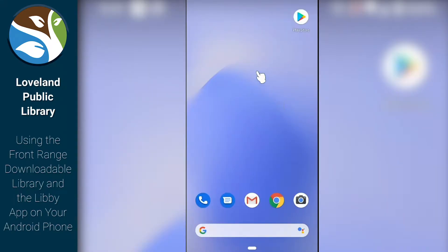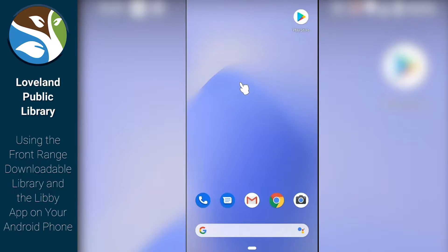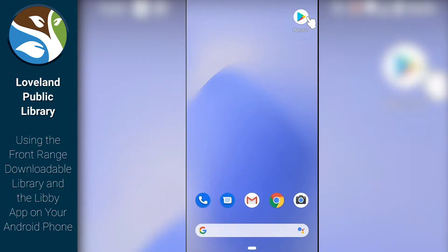Hi, this is Mark with the Loveland Public Library here to give you a quick tutorial on how to access ebooks and audiobooks through one of our online resources known as Libby, powered by OverDrive. For today, you just need to have an Android device and a library card number. We're going to go ahead and go on our phone or Android tablet.